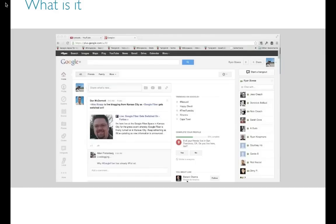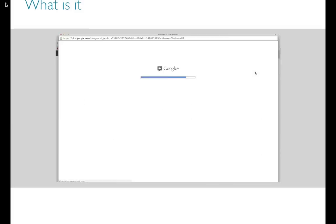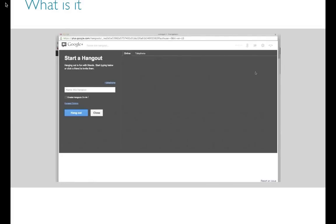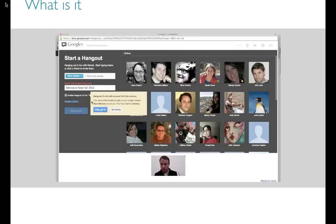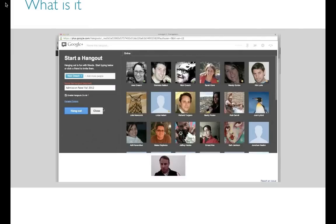I'm going to walk you through exactly how you start a Hangout. I'm in Google Plus. Up in the right-hand corner, there's a button called Start Hangout — it's that easy. I click on Start Hangout, then I get a prompt: who do you want to hang out with? I can find a couple of people. Right now I'm going to click on Nick Creech and name the Hangout — you can name it anything you want. There's also a button that says Enable Hangouts On Air, which means you're going to broadcast this live to the world once you start it.